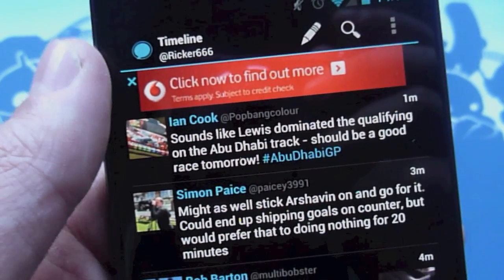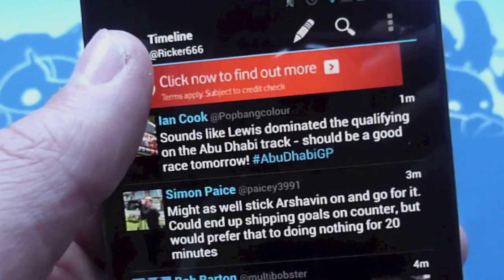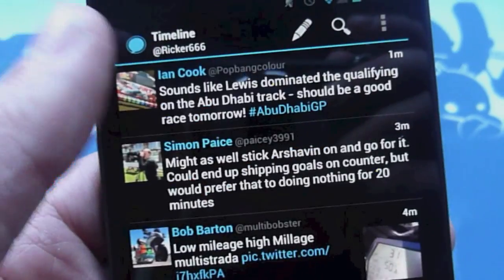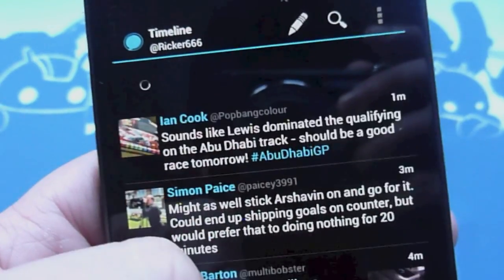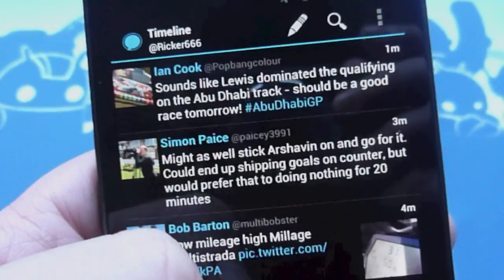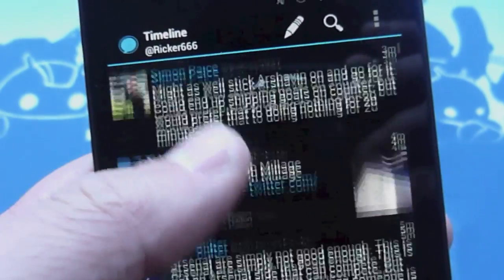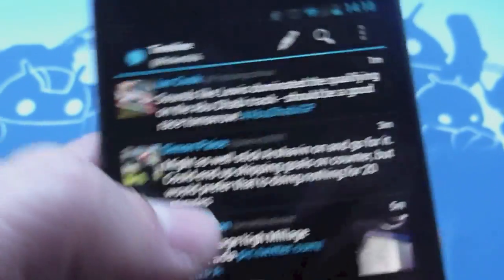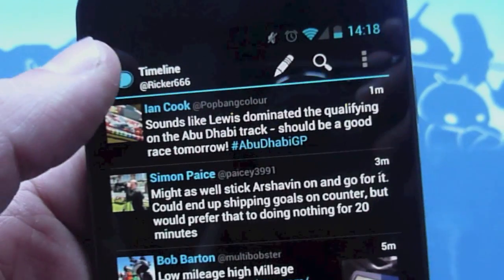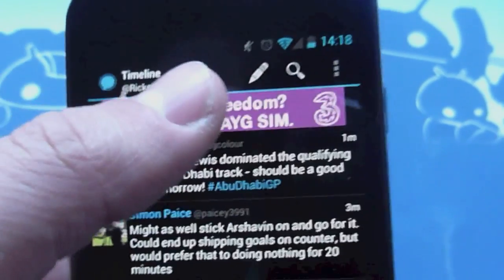So Echofon is free and ad supported, but there's a little cross here and we can just get rid of the ads. It's very well designed, it looks very nice, it follows the Holo UI guidelines very well.